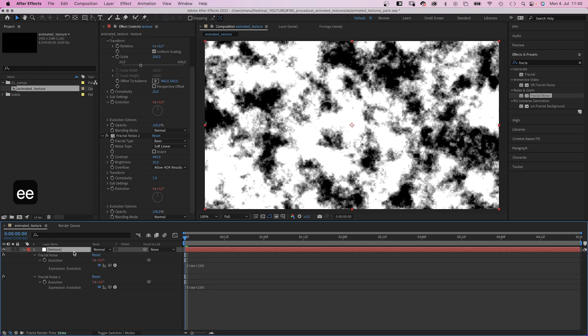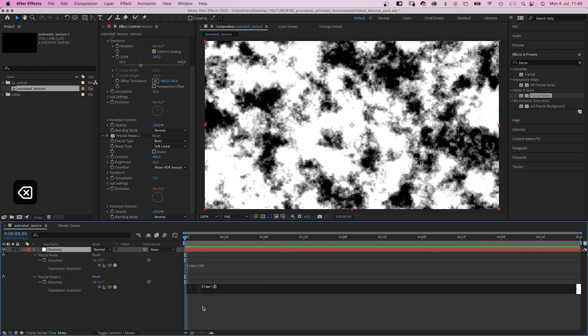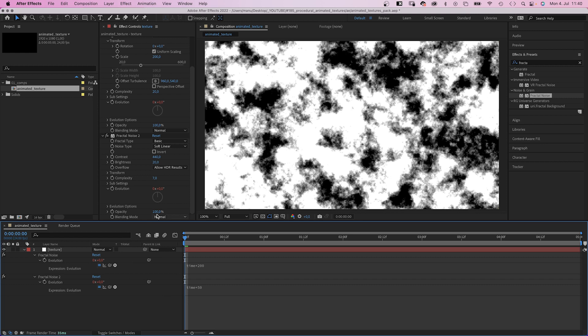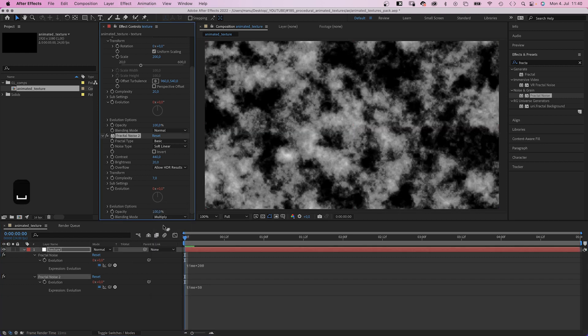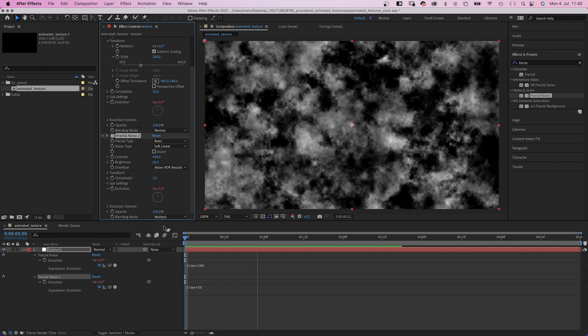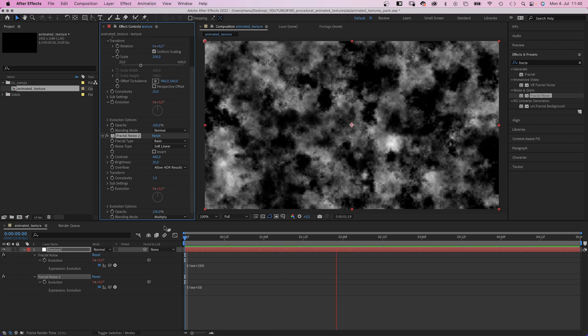And let's slow it down, time asterisk 50. Then we change the blending mode to multiply, so that the first layer shines through the white parts.